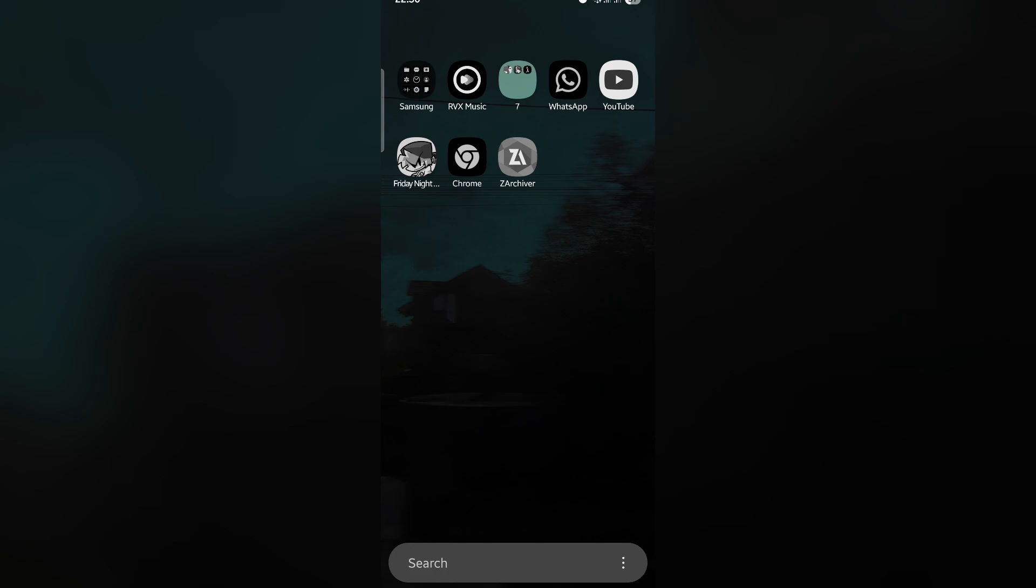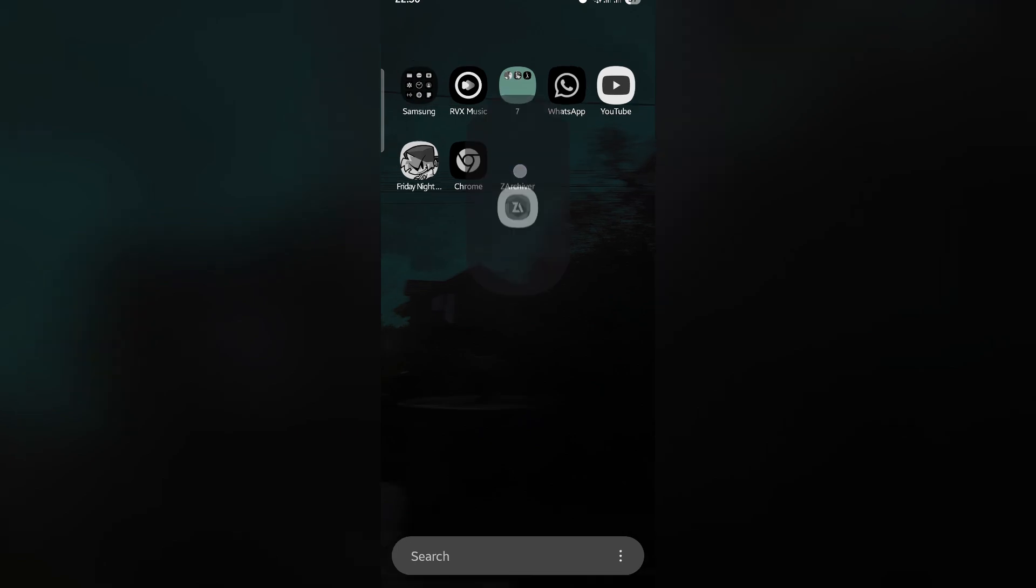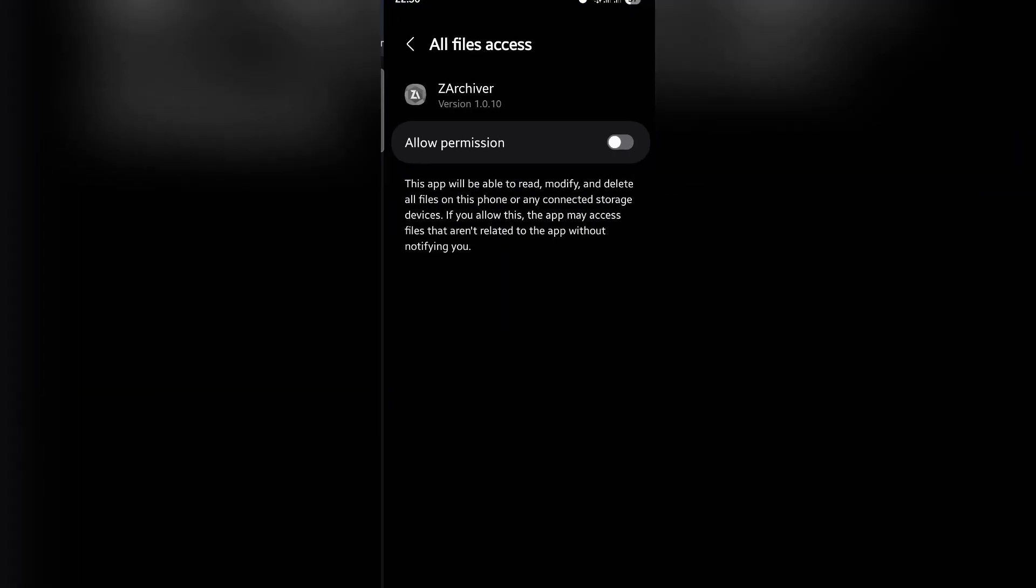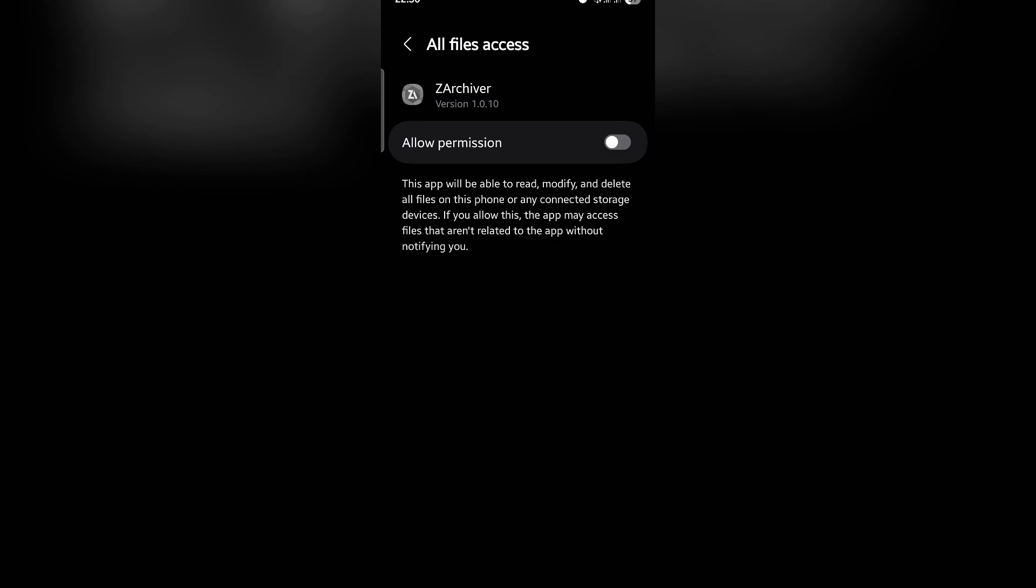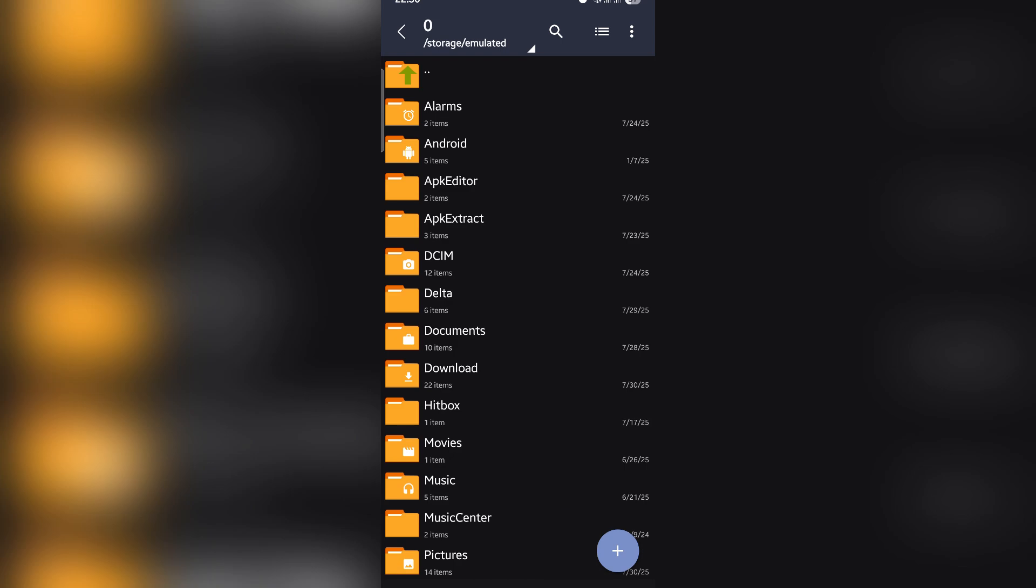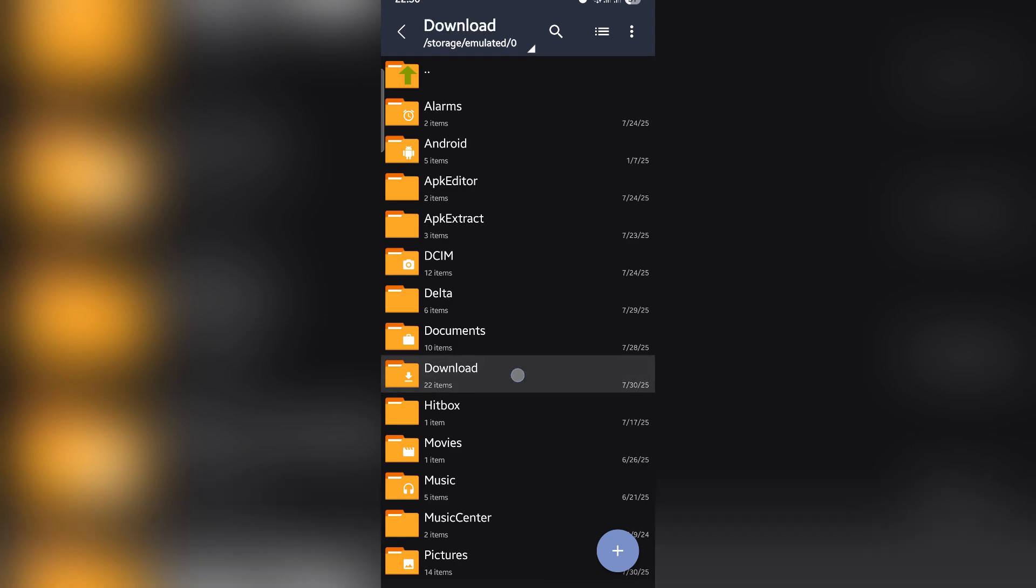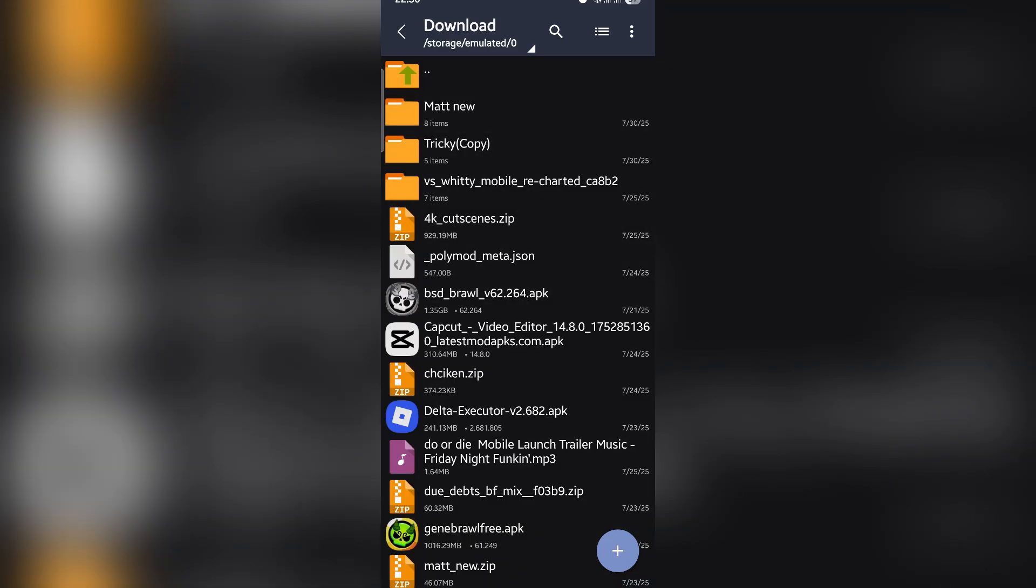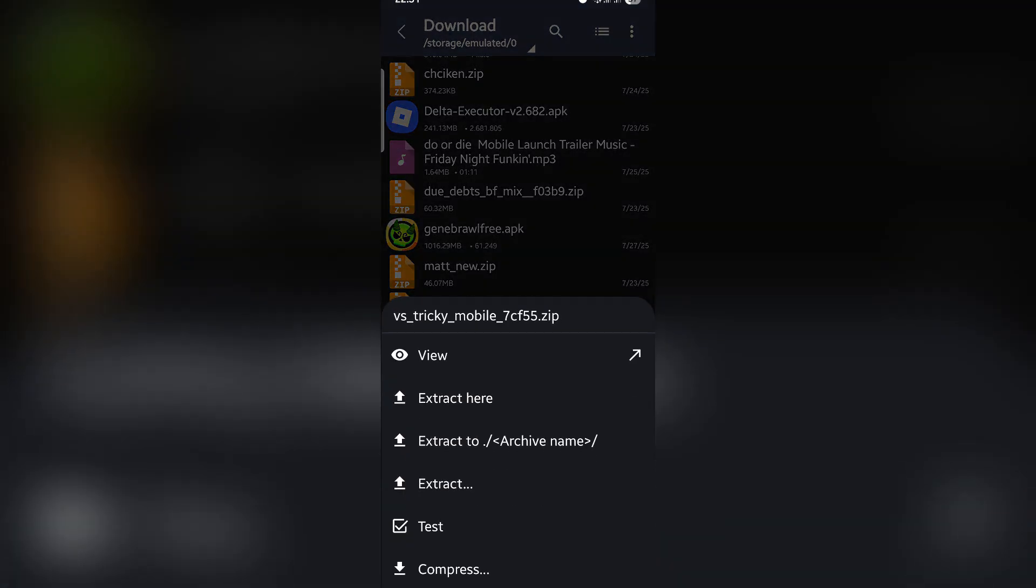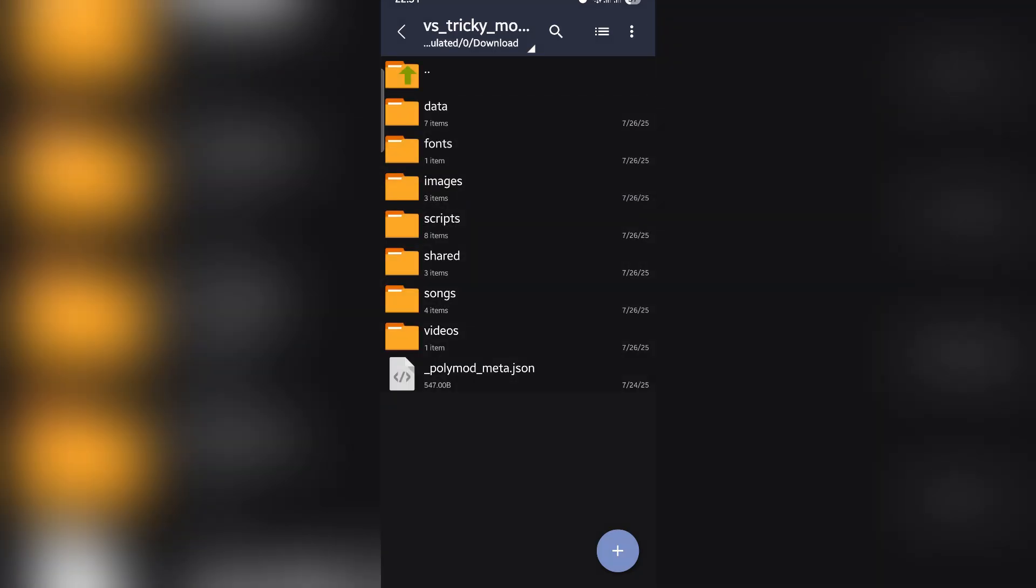After it has been downloaded, click on the archiver, click OK, and click on allow permission. Go back, click on allow. Click on download versus Tricky mobile, click on it and click view.